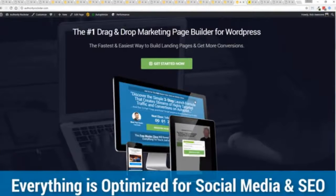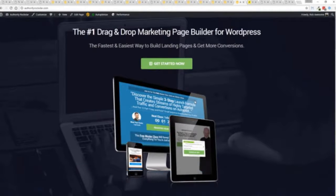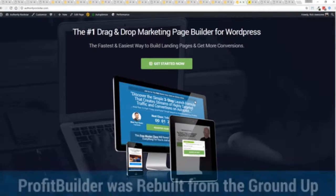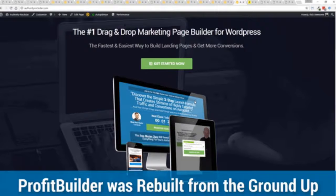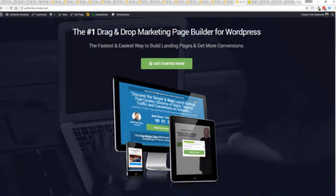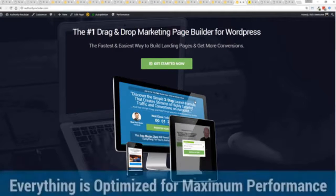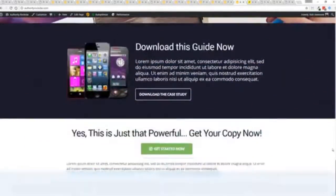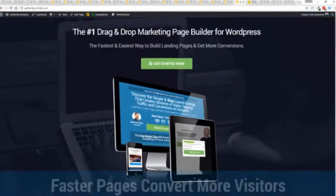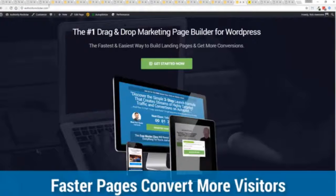But one question we get asked a lot is, how fast do my pages load? Well, here's the thing, guys. We've rebuilt ProfitBuilder from the ground up. We first launched this in 2014 and we have done amazing things since then. And this is powering over 150,000 sites as of right now. But here's the beautiful thing. We've rebuilt this from the ground up for maximum performance. And as you can see, this page, again, that's a pretty heavy page. There's a lot of graphics on here. And I want to show you just how fast this loads. This is that exact same page. You can see the URL at the top here. And again, this is on a shared host.